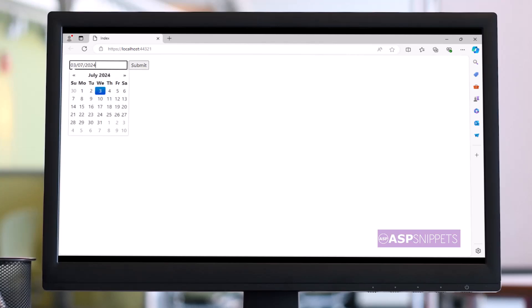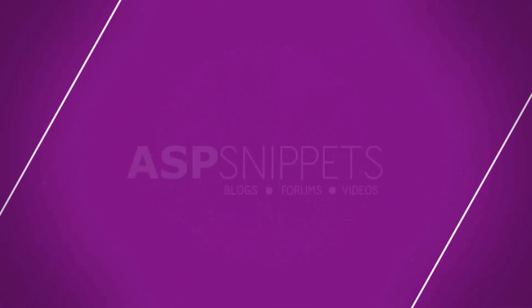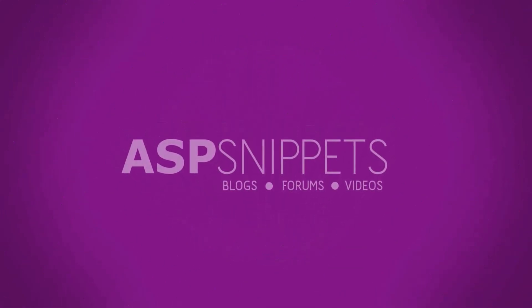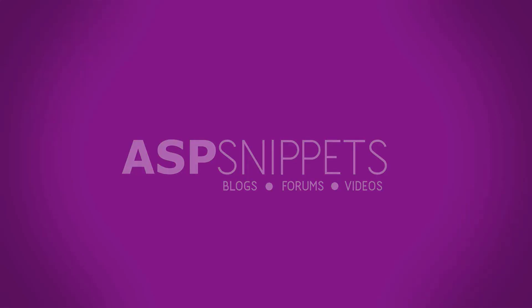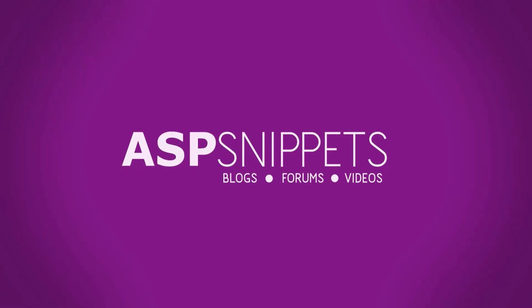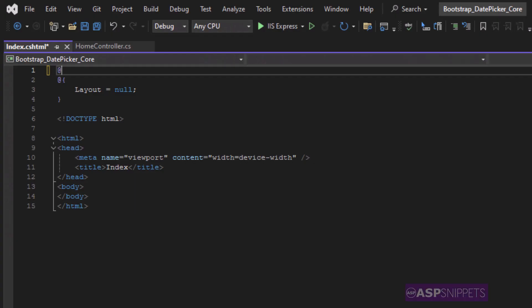Today I'll teach you how to use bootstrap date picker in ASP.NET Core. We'll start by adding the tag helpers.